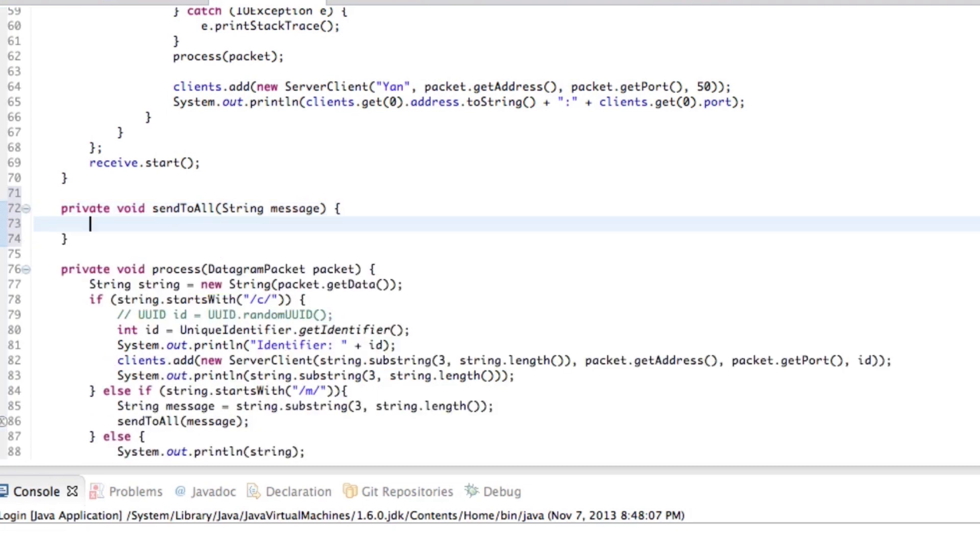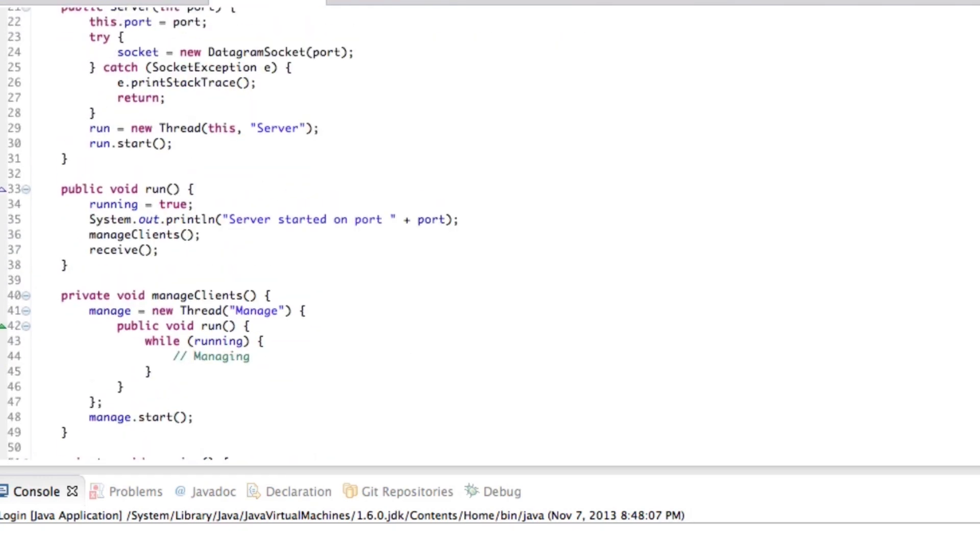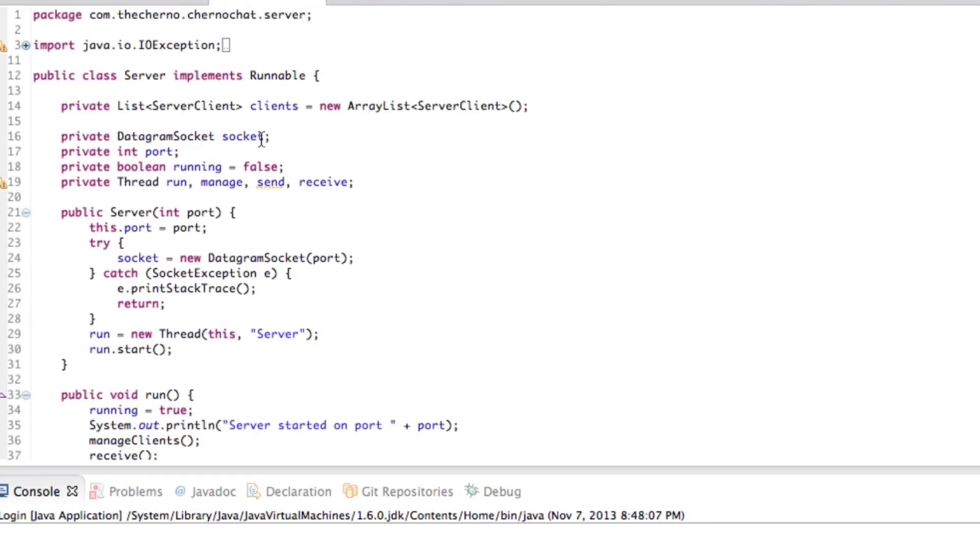All right. So the message we want to send here is the message that we get, right? So that's the easy part. So what we should do is I don't think we've got a, we do have a send thread.